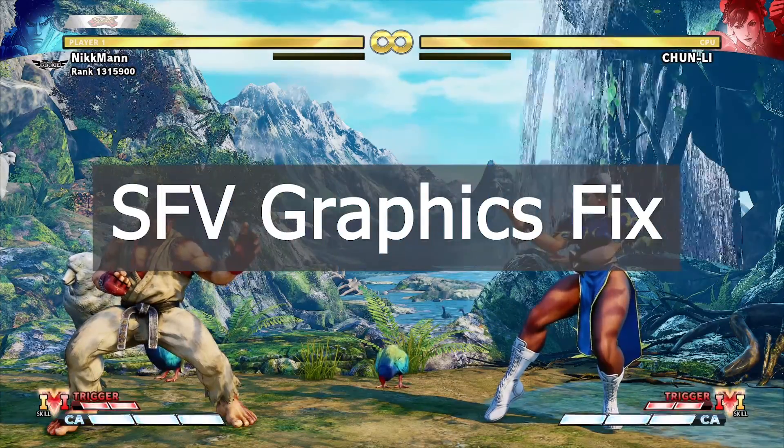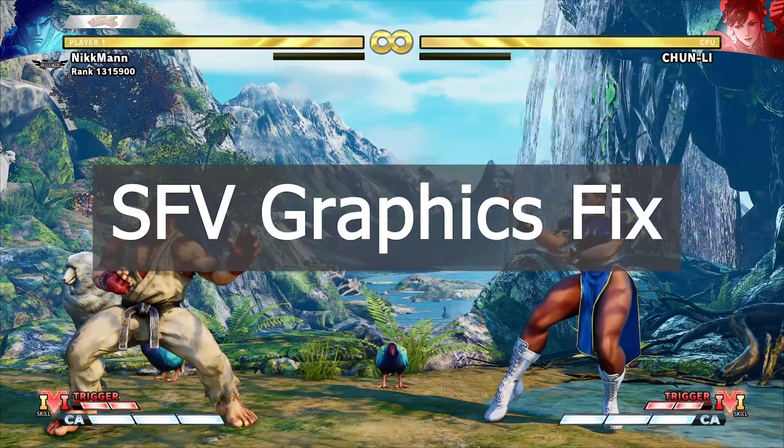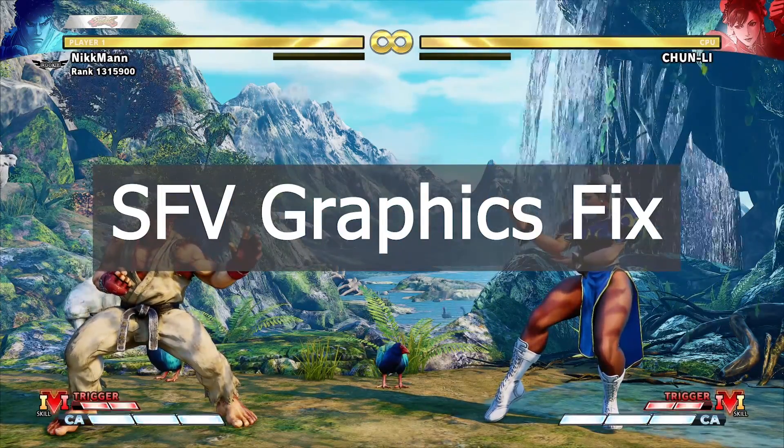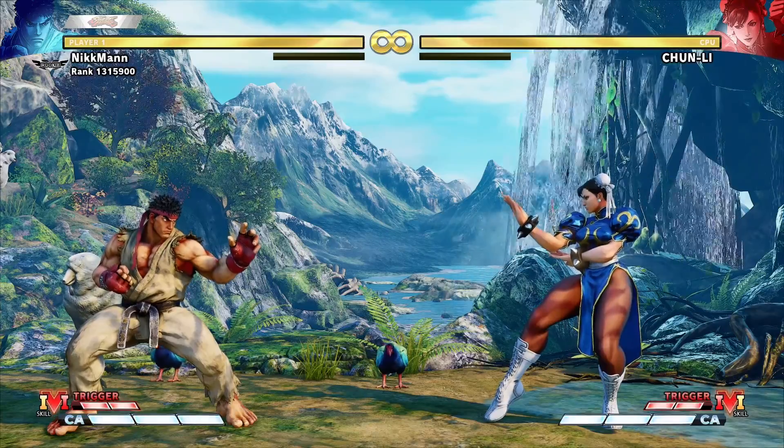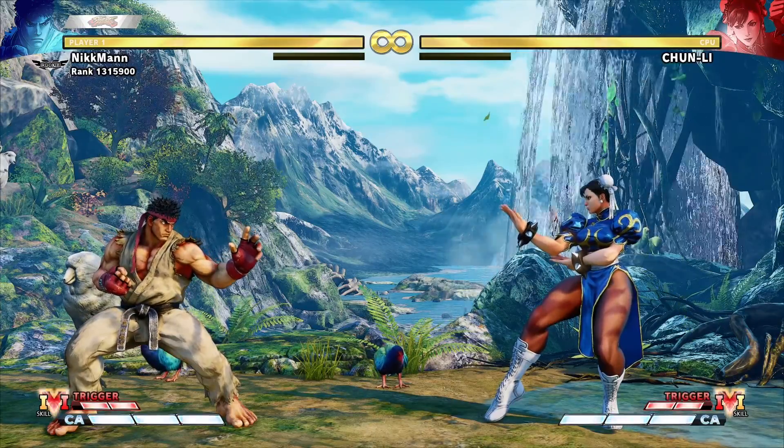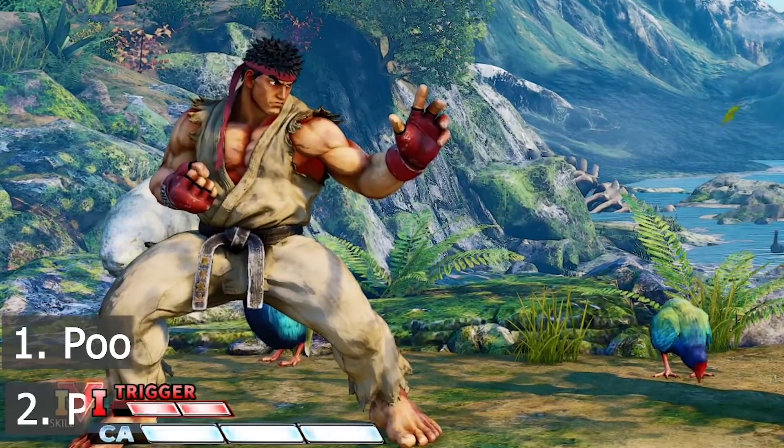Hey everyone, today I'm going to be showing you how to fix your Street Fighter V blurry graphics. All download links will be in the description.